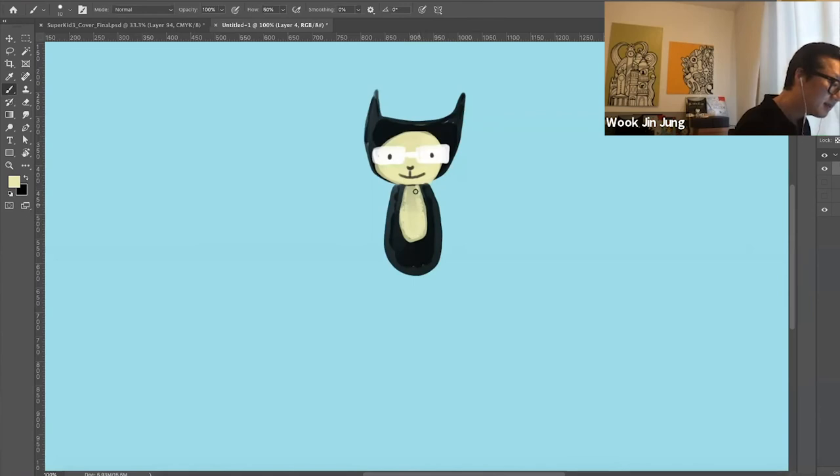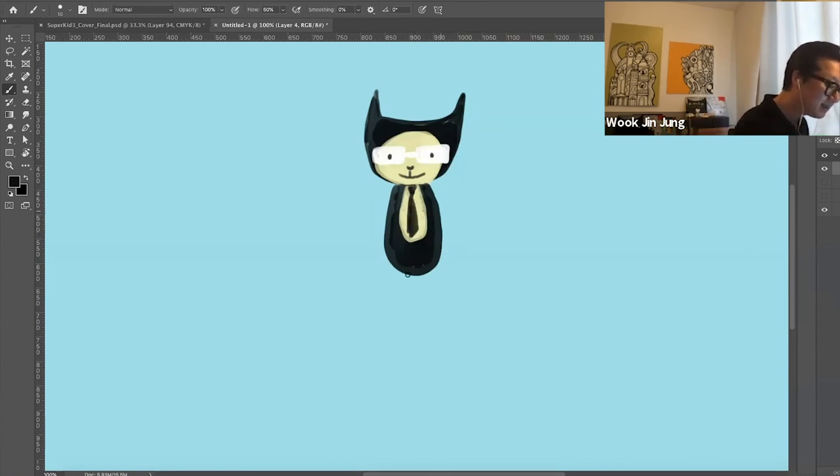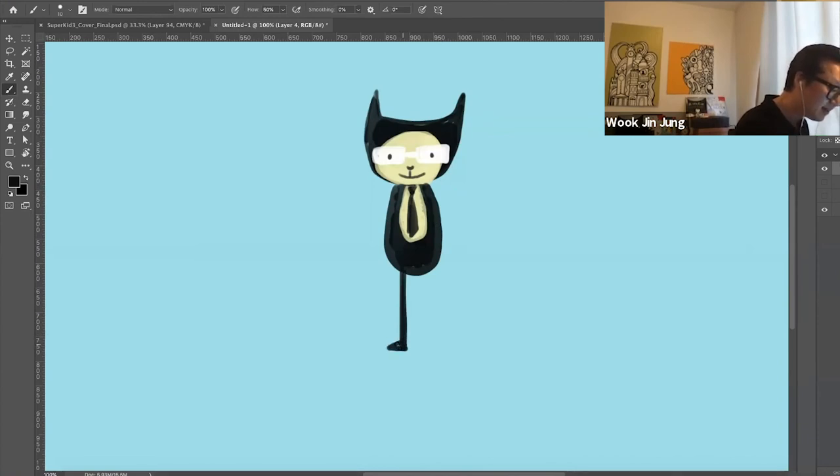And weirdly he is wearing a tie. All right, and I'm going to draw his leg like this.